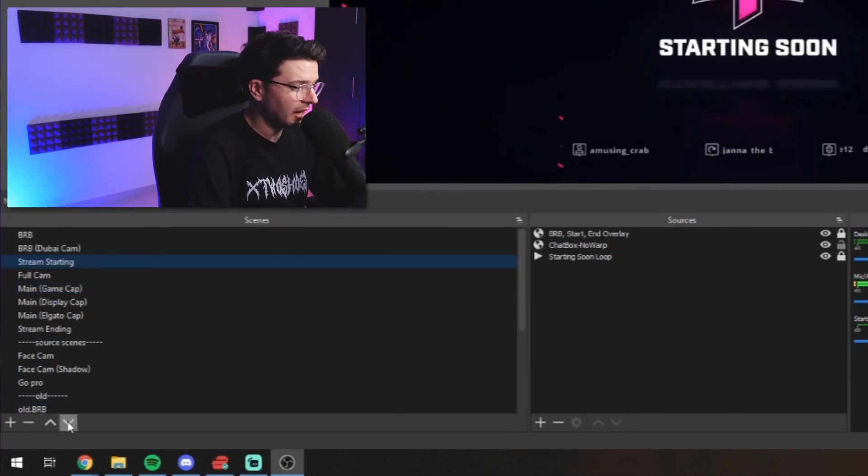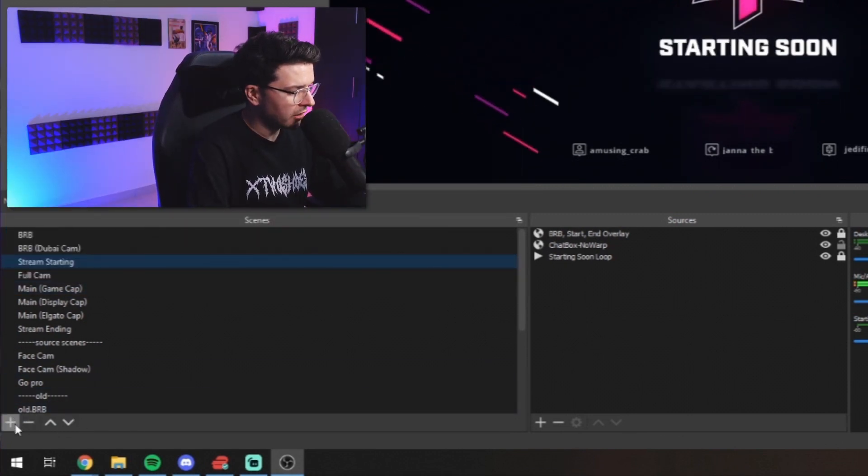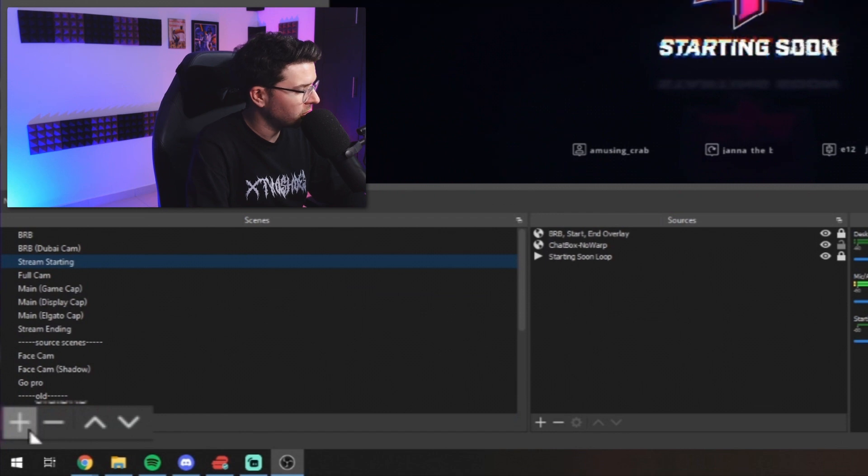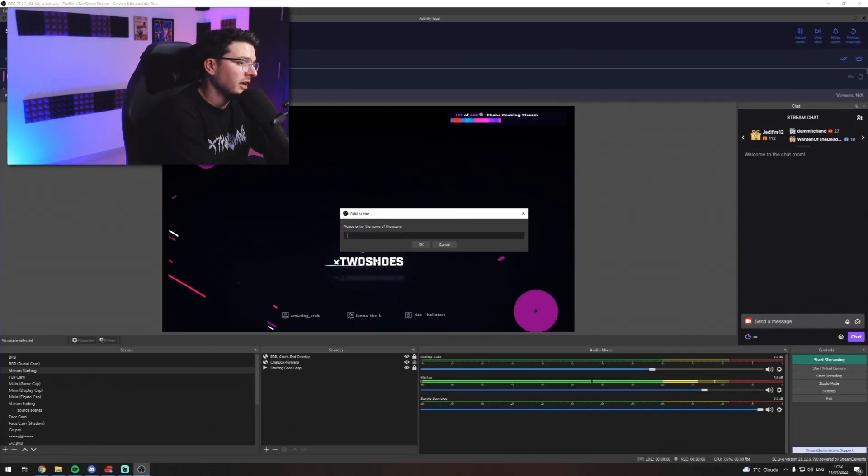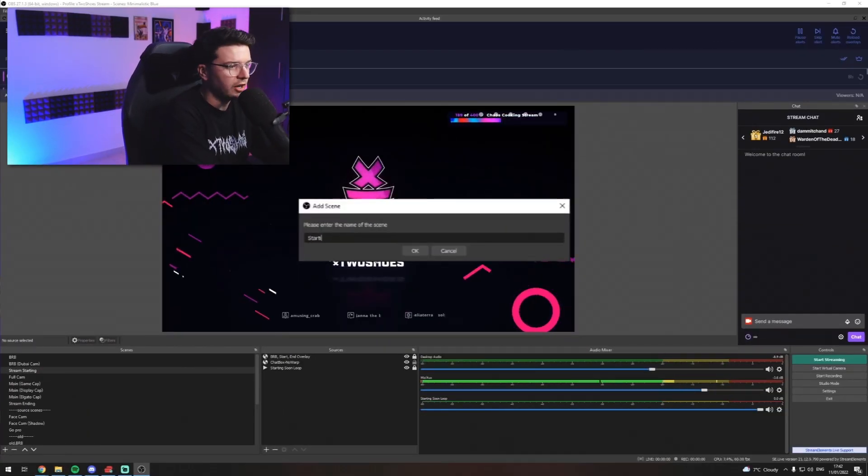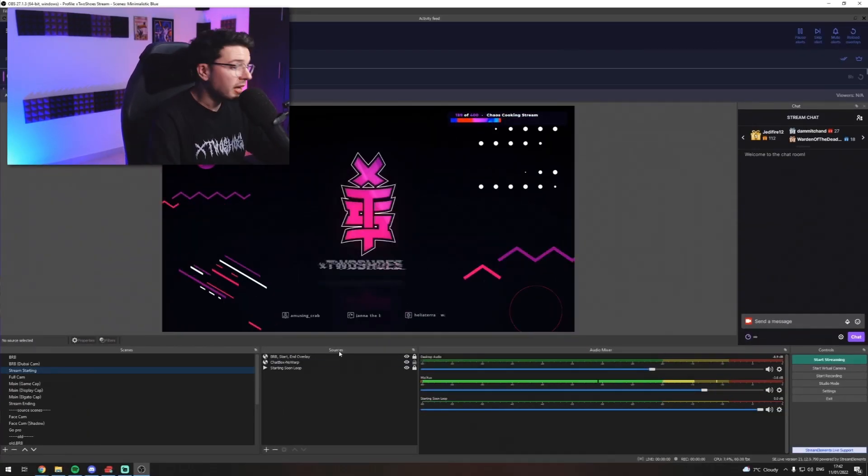So let's say, for example, you are adding a scene. All you would do is go down to this little plus arrow down the corner here. Click it. And you would name your scene. Let's say, for example, starting soon. Right? I already have one. So we're just going to use mine as a result.